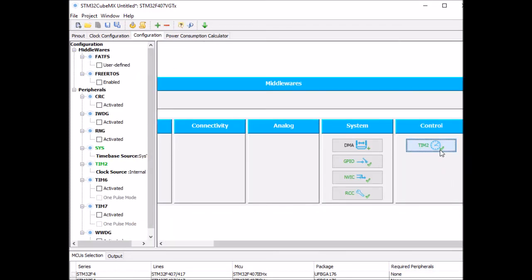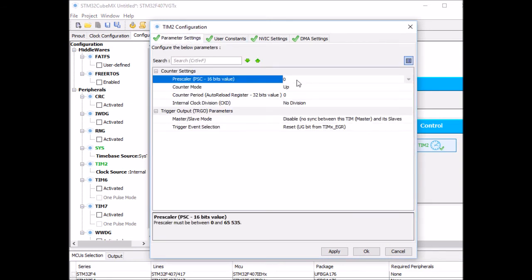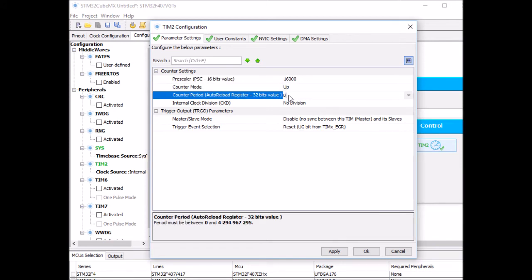So click on timer 2 and I need to set a pre-scaler. Let's say 16,000 so this will bring the clock down to 1 kilohertz. I'll set the period to 1,000 so the period will complete a full cycle after one second because 1,000 milliseconds is equal to one second.